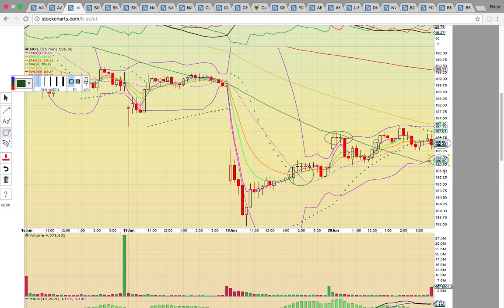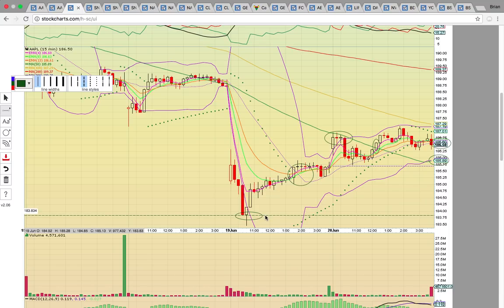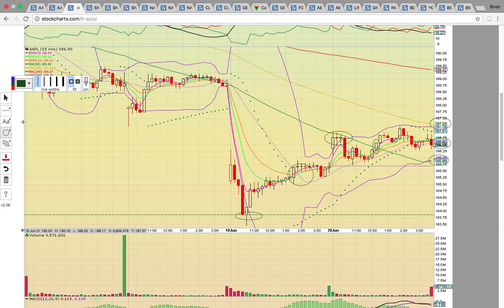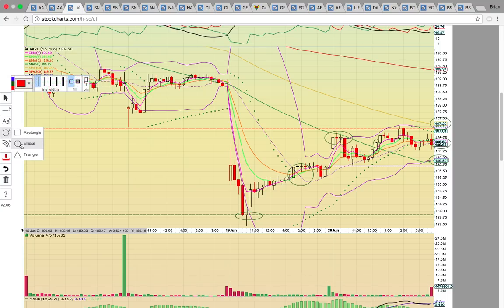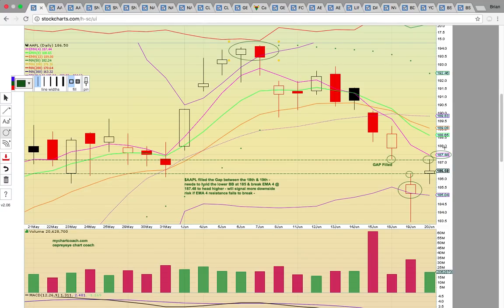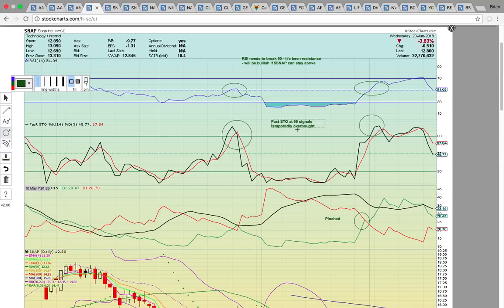If it drops below these levels, that signals downside risk — you could see it come down and retest the low around 183.75. To the upside, it needs to bust through the 100 simple moving average at 187.29. If it can break through that level and the high close at 187 today, that should signal it wants to head higher and that this is a sustained bounce. It's all about breaking that 187 resistance zone and turning it into support.